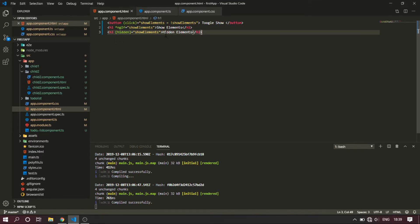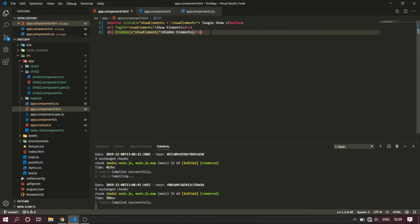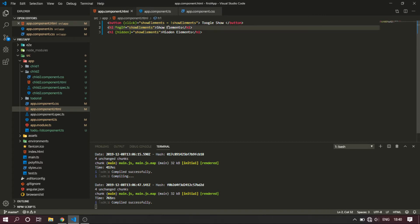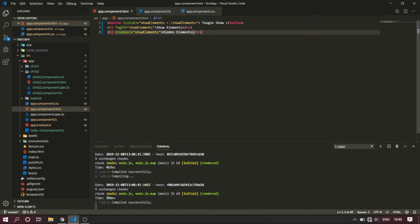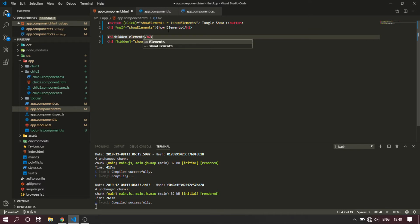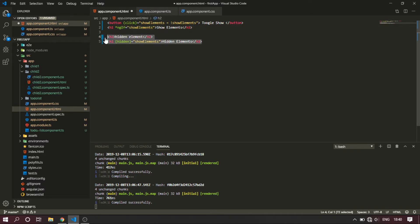Now, if you want to add hidden or use NGIF in JavaScript, you can use NGIF. If you want to add NGIF, you can add it to the statement. If you want to add NGIF to the code, this is a separate element. If you want to create NGIF, you will need to create it.